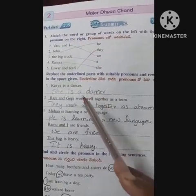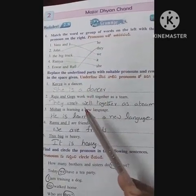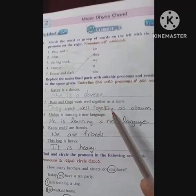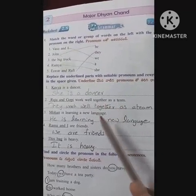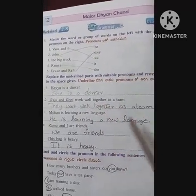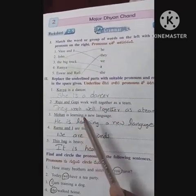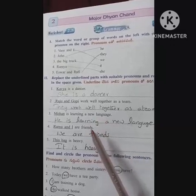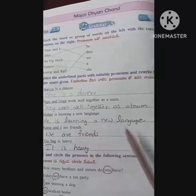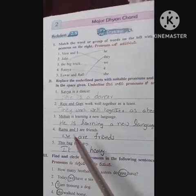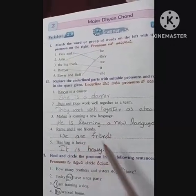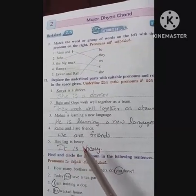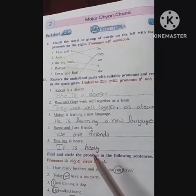Kavya is a dancer — She is a dancer. Raju and Gopi work well together as a team — They work well together as a team. Mohan is learning a new language — He is learning a new language. Ramu and I are friends — We are friends. This bag is heavy — It is heavy.